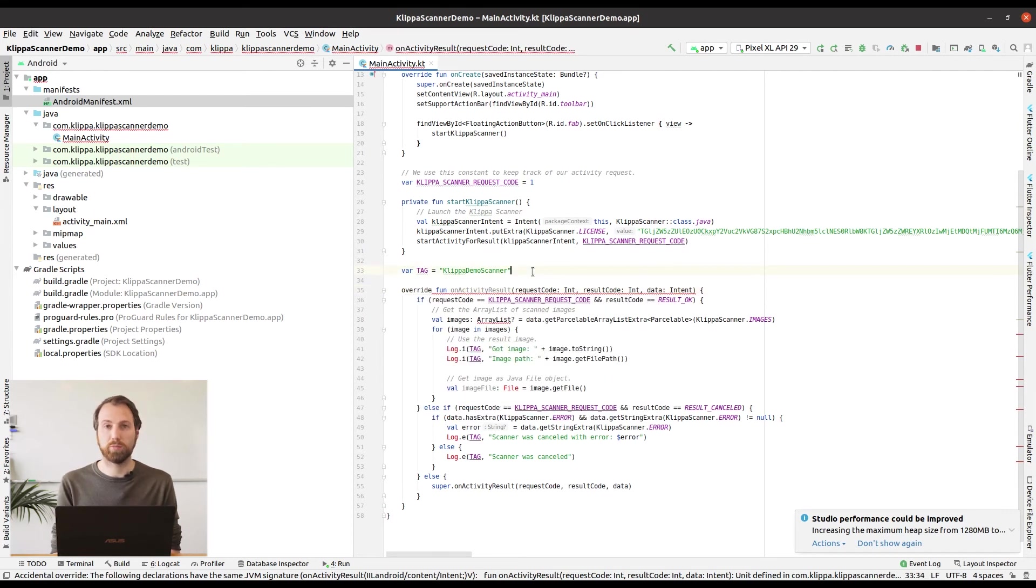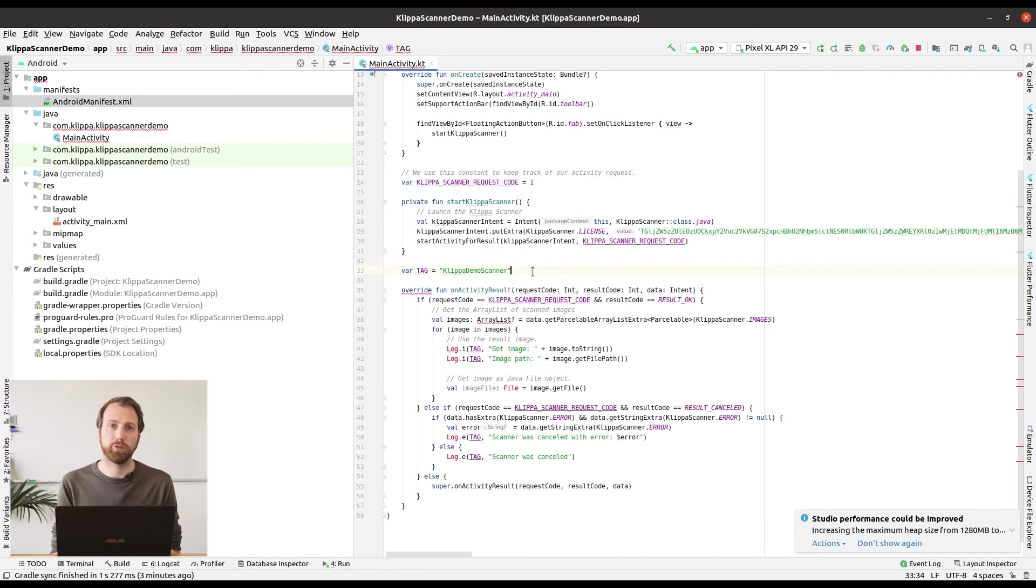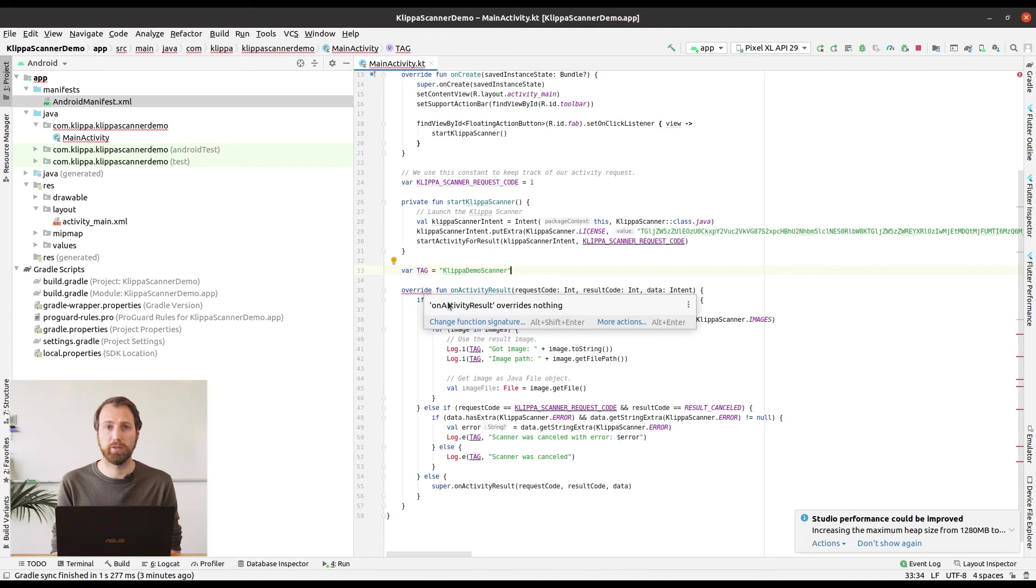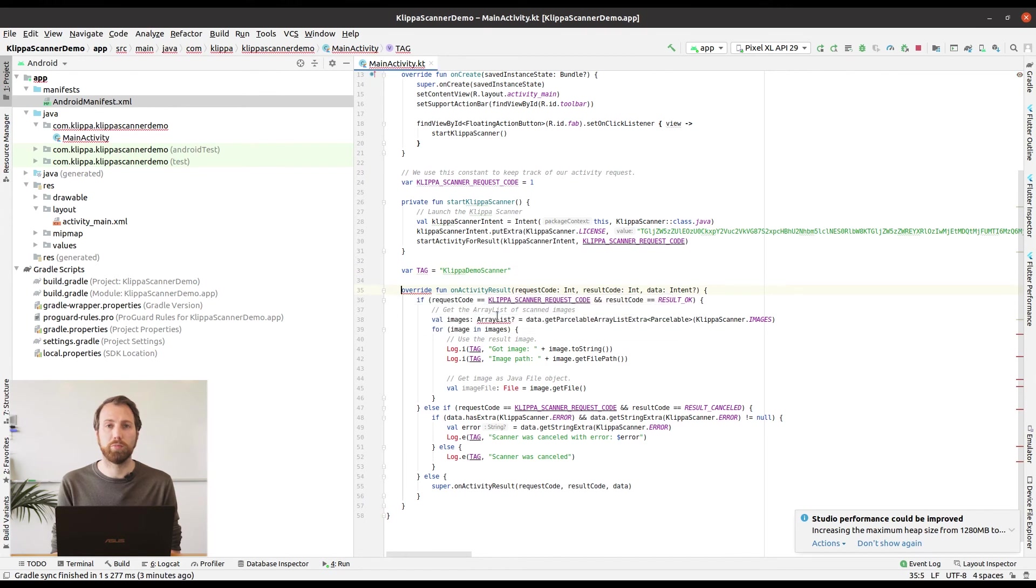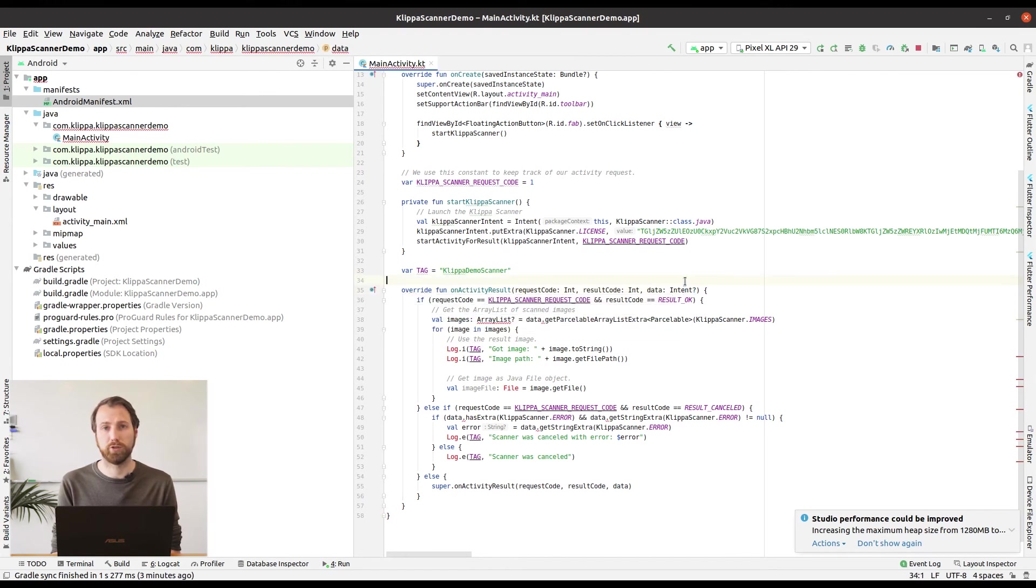Another problem is that the function signature does not perfectly match the function signature of the parent class. So we are going to change that. Android Studio has a nifty function for that. If you press alt enter you can automatically fix the function signature to match the parent class.